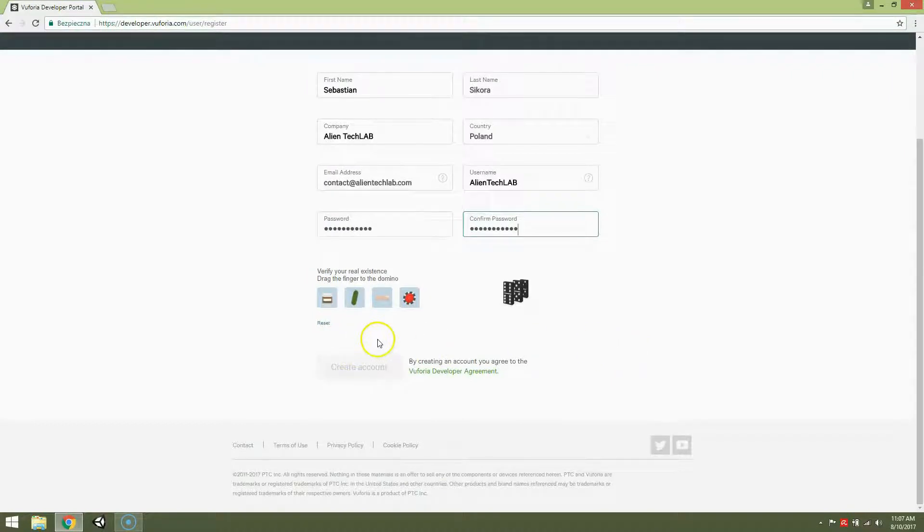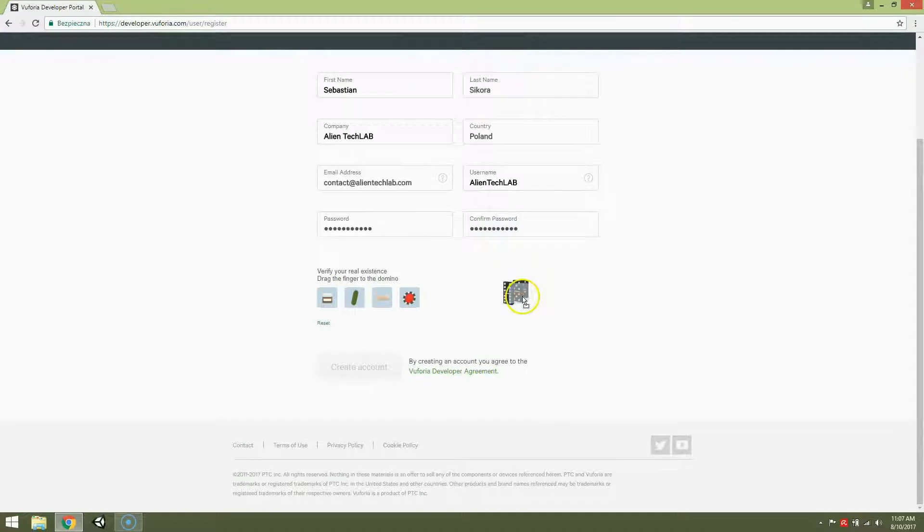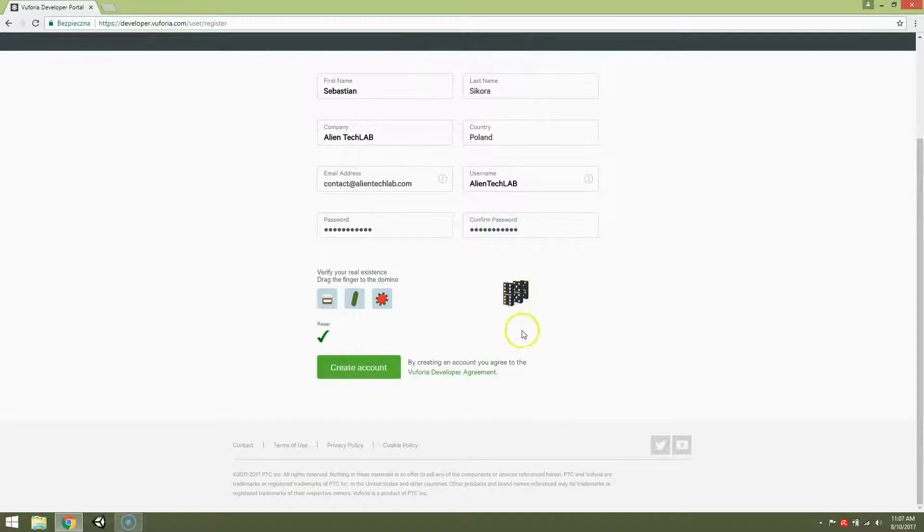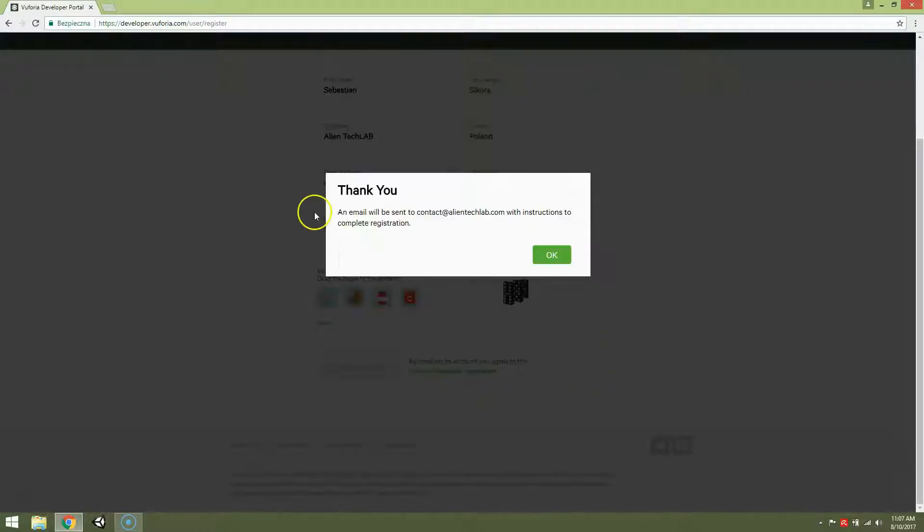And verify yourself once again. Good, create account. An email has been sent. And click OK.